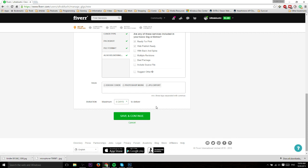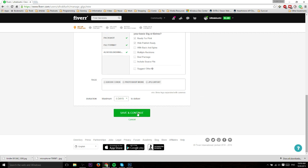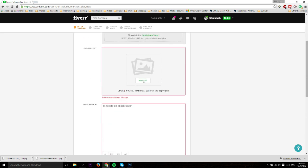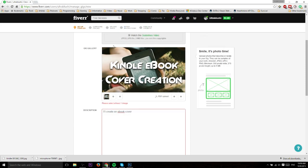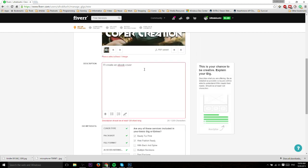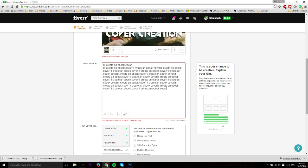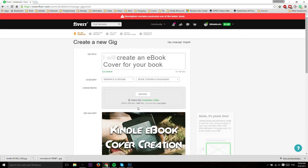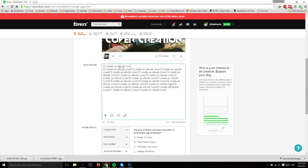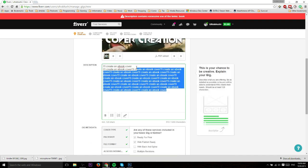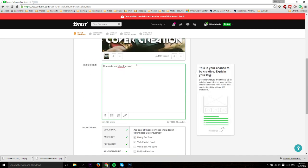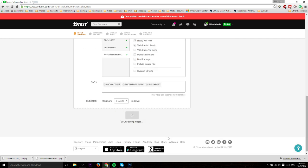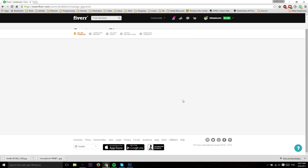Once you've chosen a maximum duration, you can save and continue. I forgot to choose an image, so I'll just grab this Kindle ebook cover creation off my desktop. The description should be at least 120 characters long, so I'll do that really quickly. It won't even let you spam like that. That's probably a good thing because you don't want people spamming your site with cheap gigs. Only the real people are best for this site.